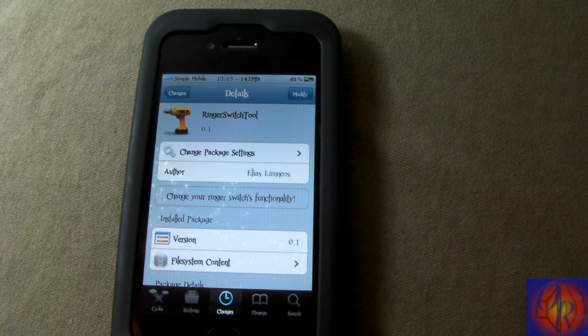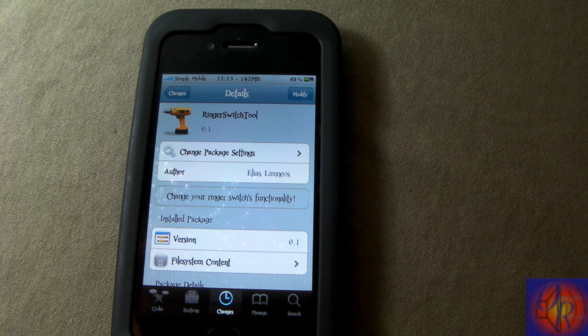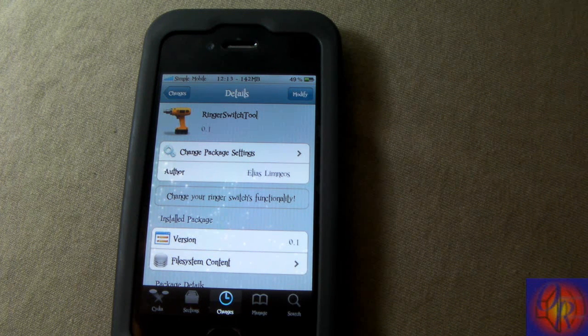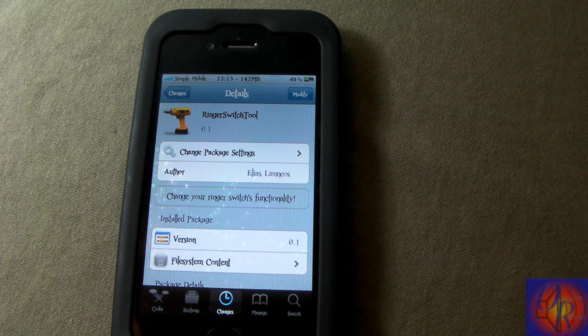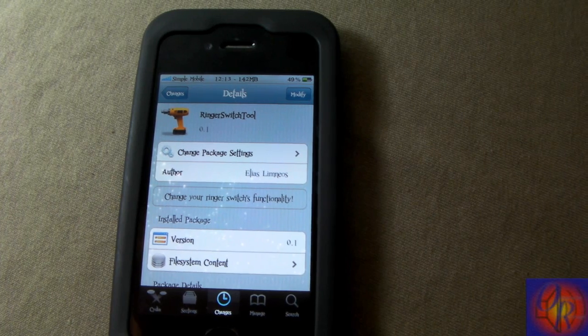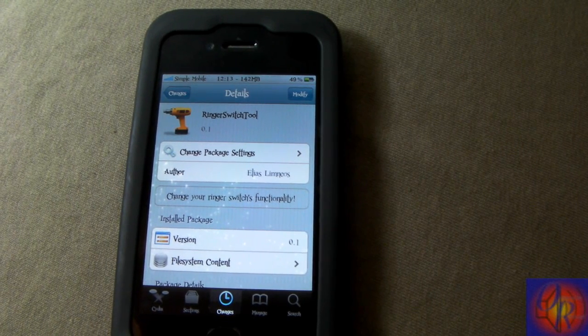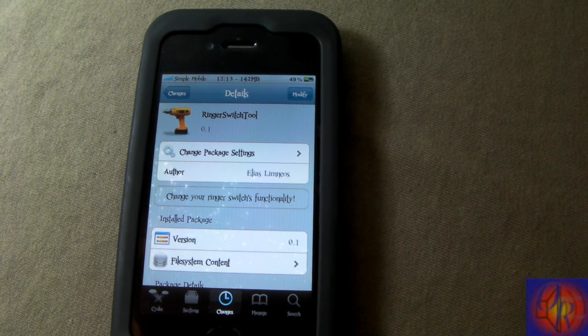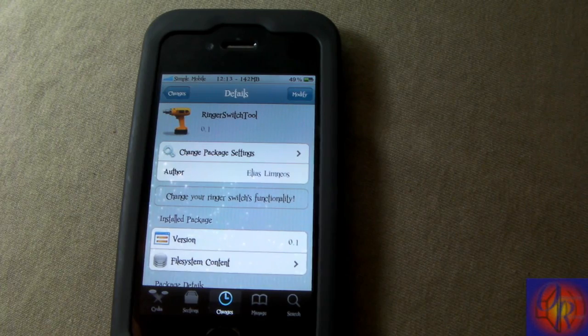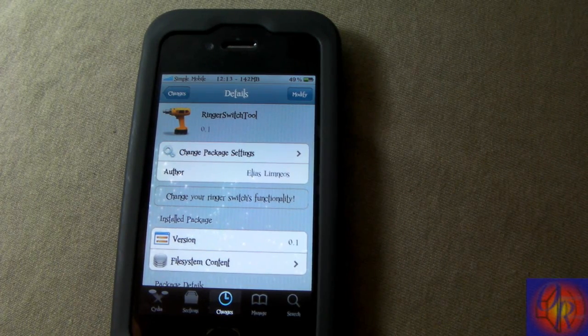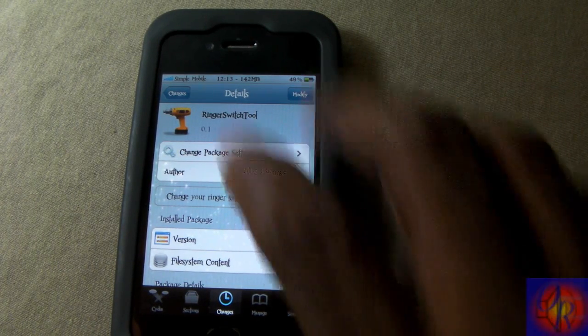This is actually his second day. He did a tweak yesterday called Gray Pics, which changes your pictures to grayscale. I didn't do a video on it because it wasn't working for me. But basically, this one, as I said, is called Ringer Switch Tool, and what it does is gives you that functionality.